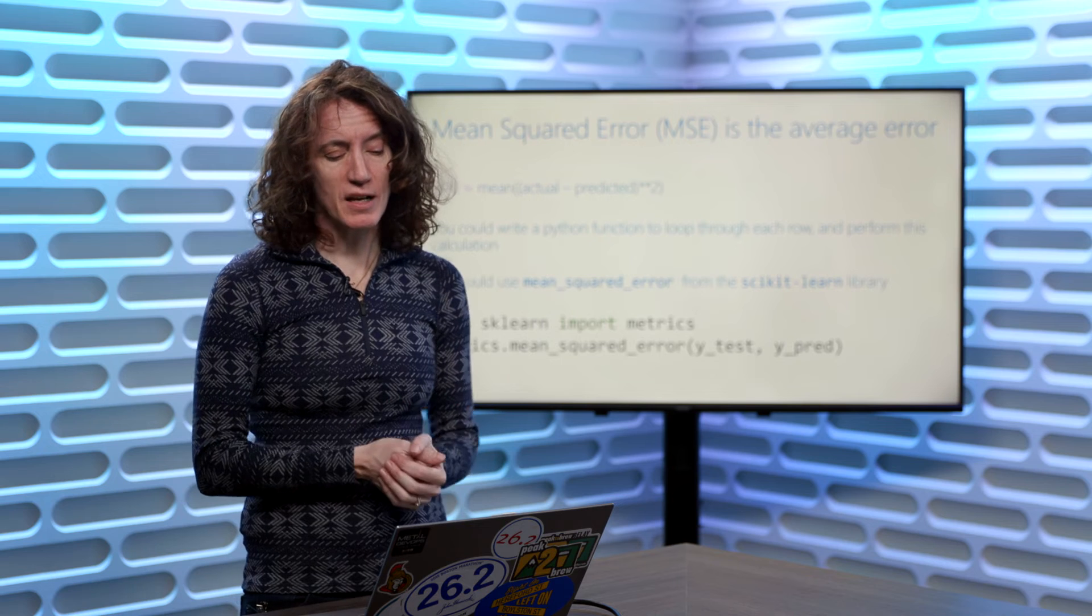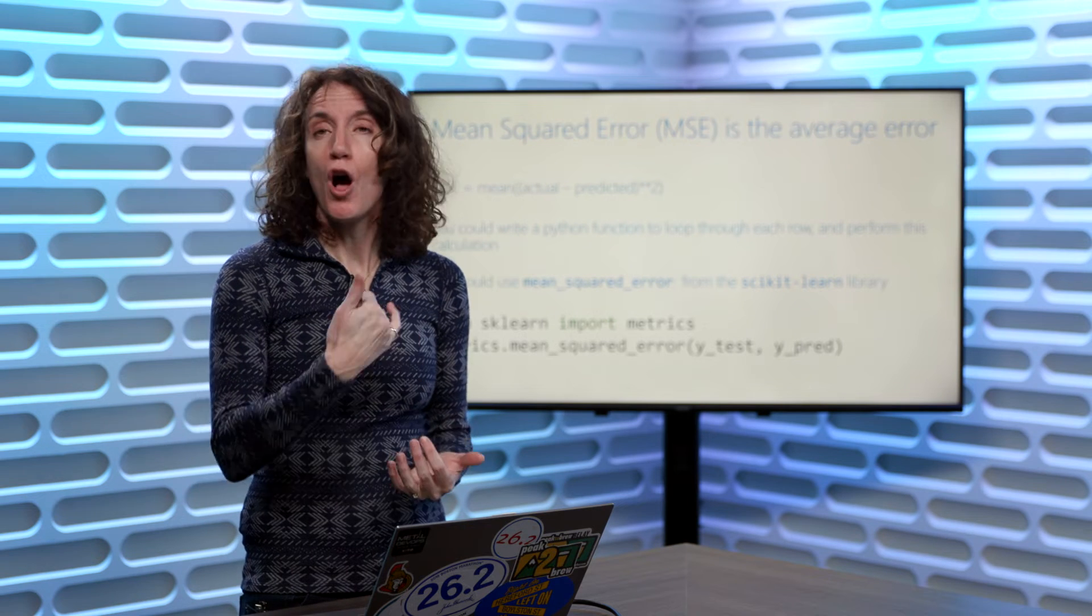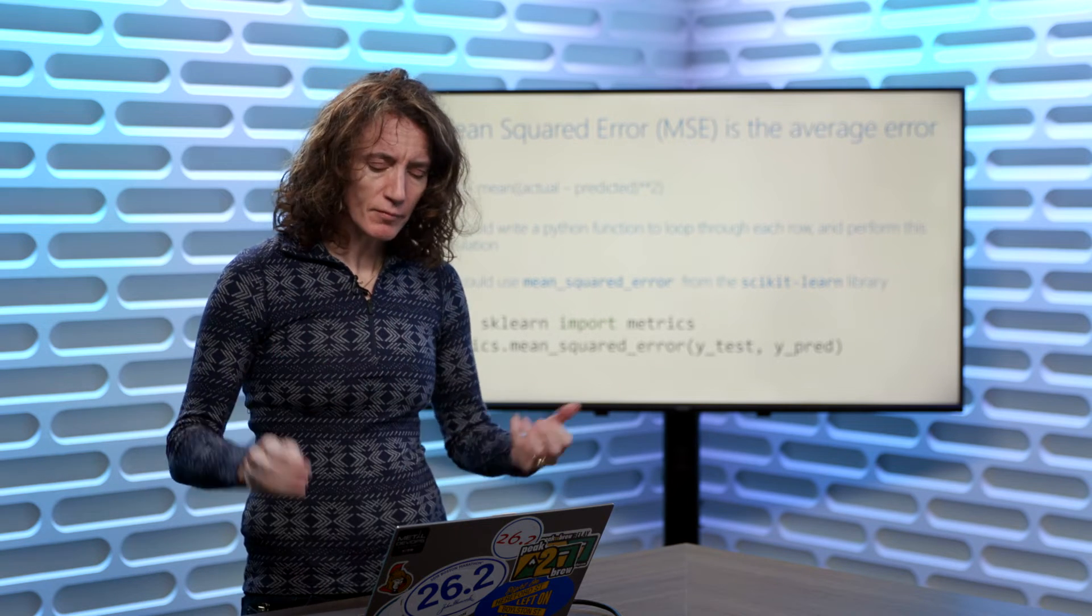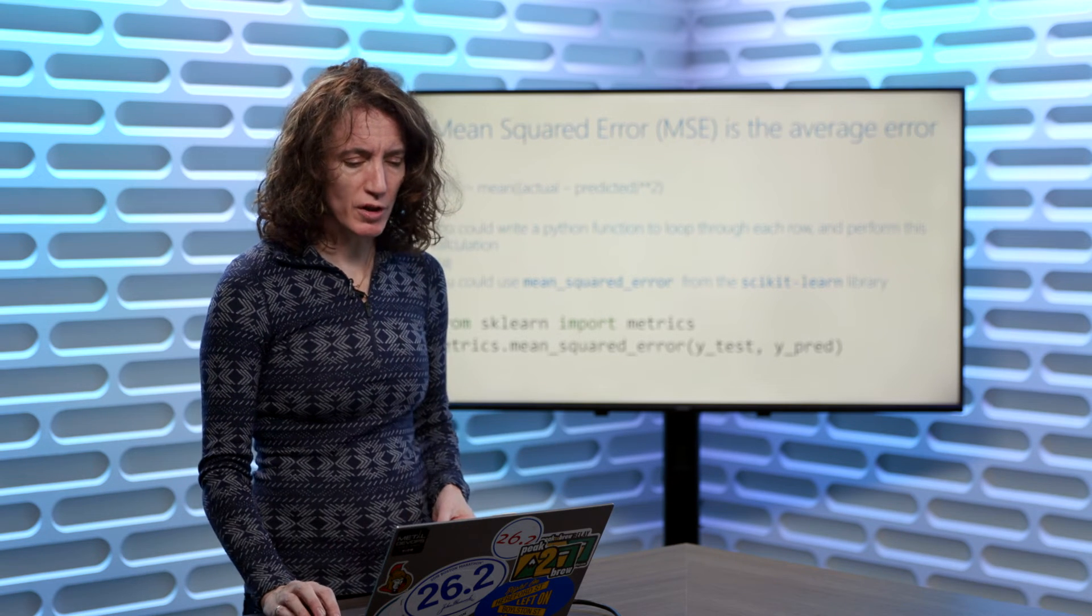Generally speaking, just from a data science perspective, a lower value is going to be better. A lower error is good.